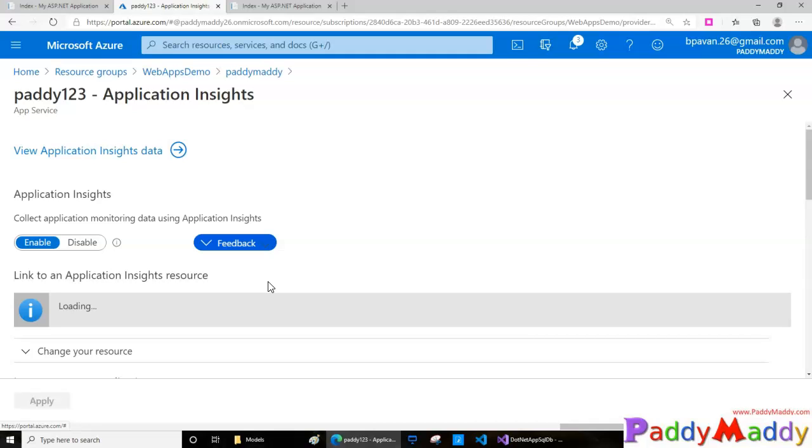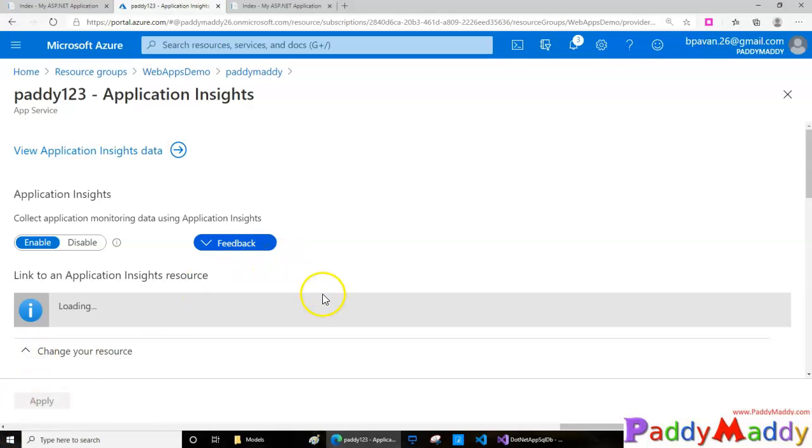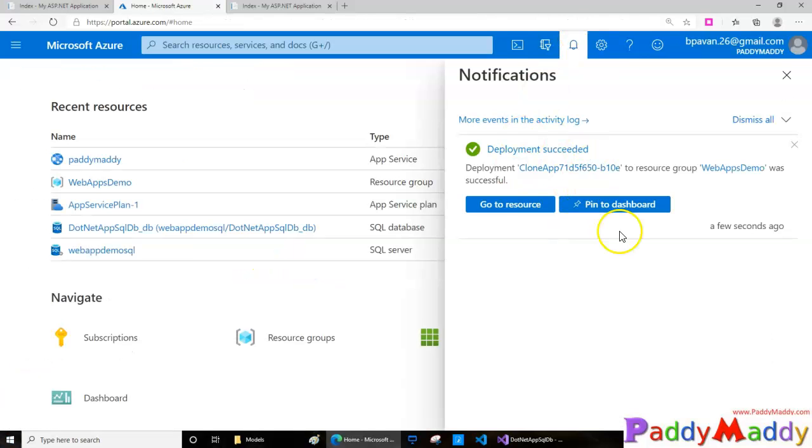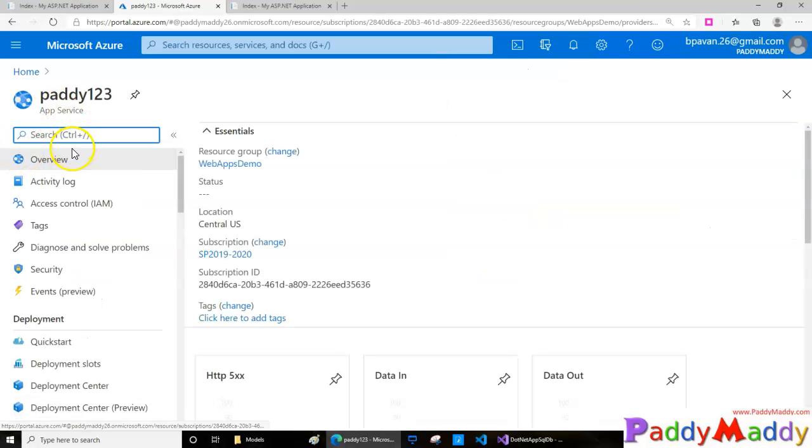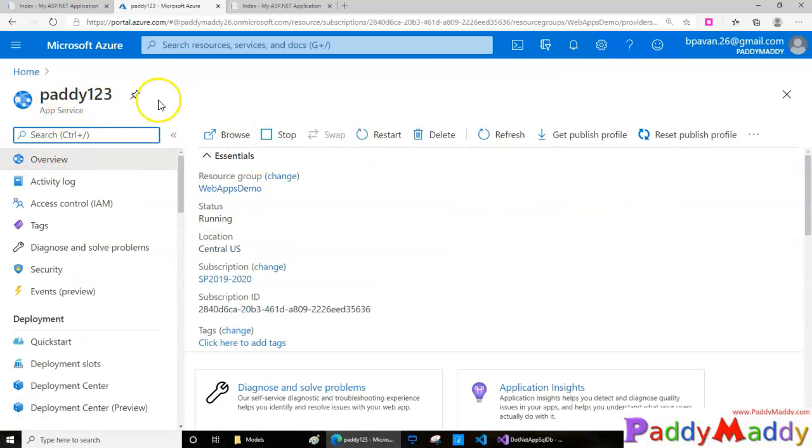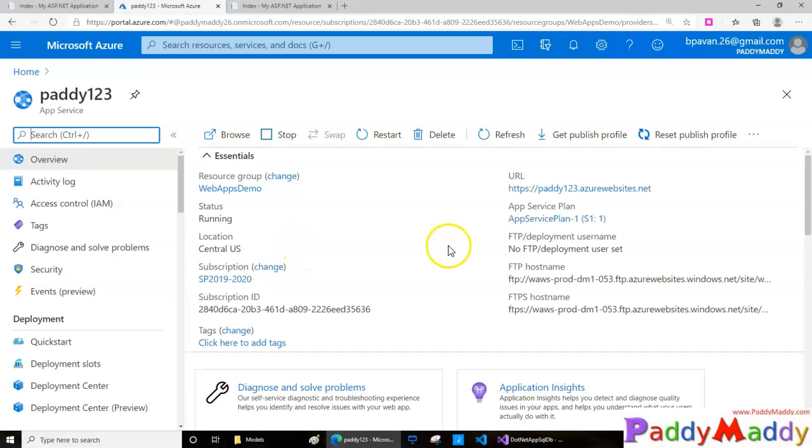Now the application has been successfully cloned. Let's go to the paddy123 resource and try to browse that website to see if it's loading as expected.